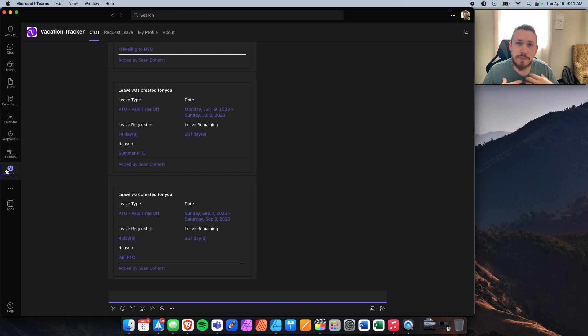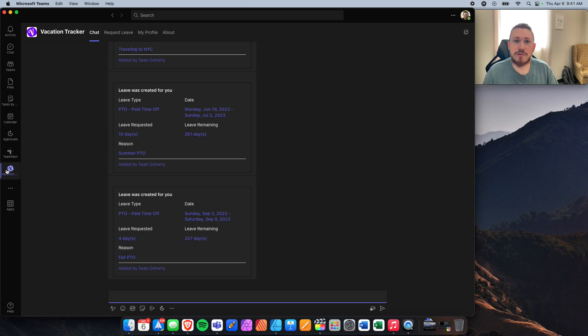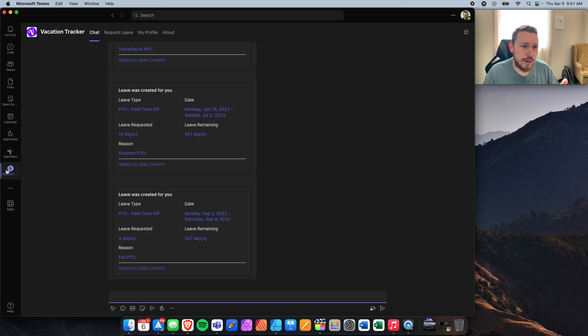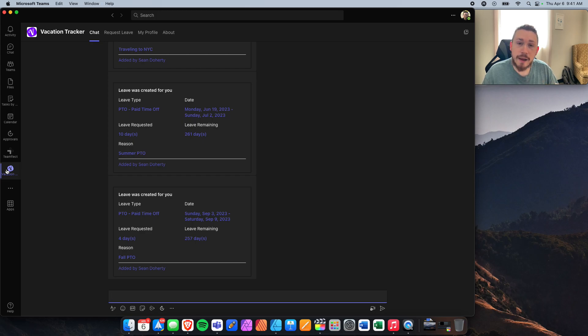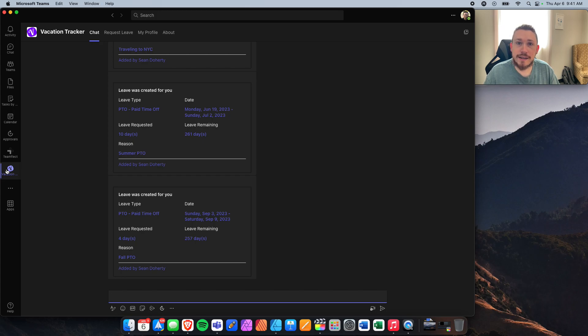The first view that you're going to see right now is all about yourself. What is your PTO? How do you request your own PTO? How do you see where you stand as far as your balance and things like that? And then in just a moment, I'll show you collaboratively how you can see everyone else's PTO and who's out and what upcoming holidays are there.